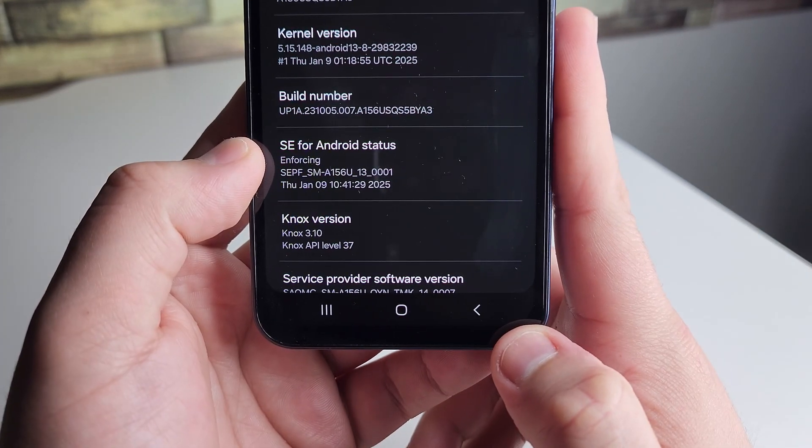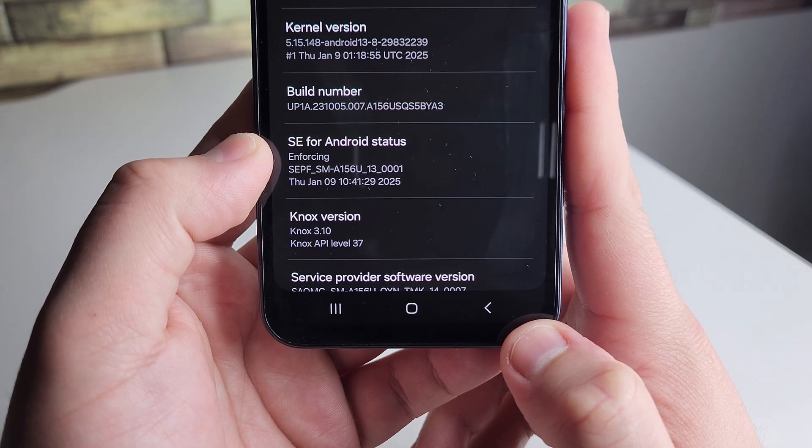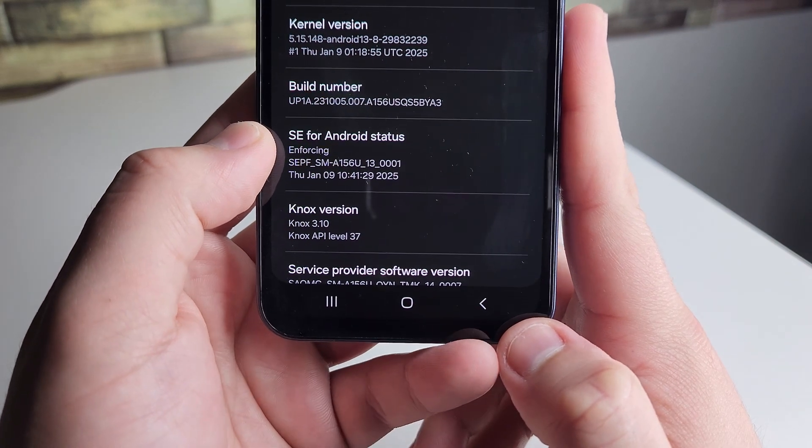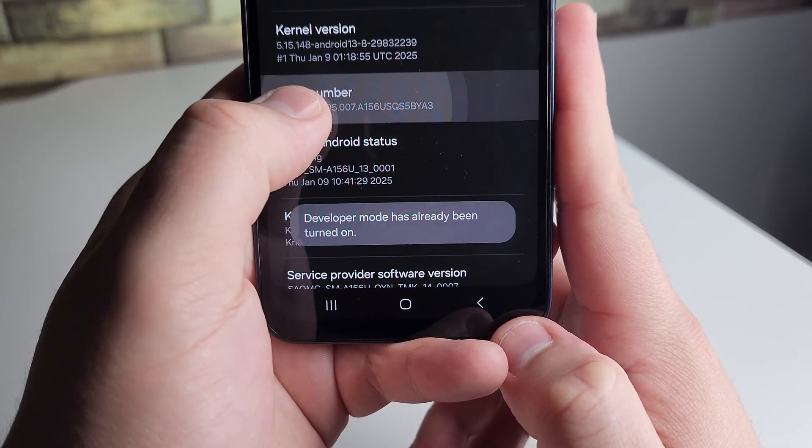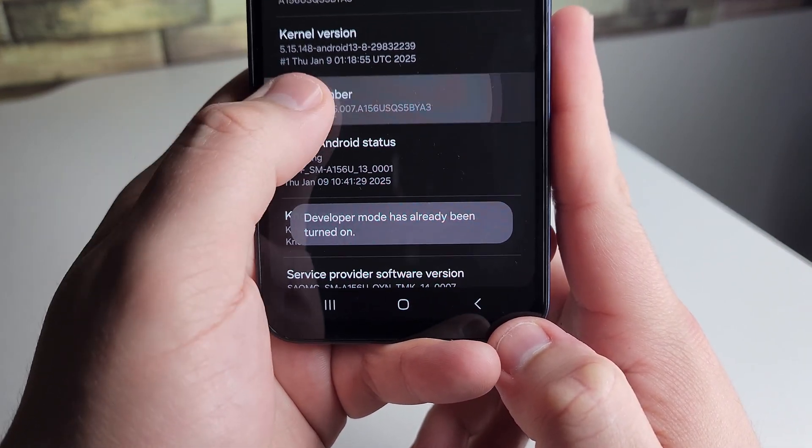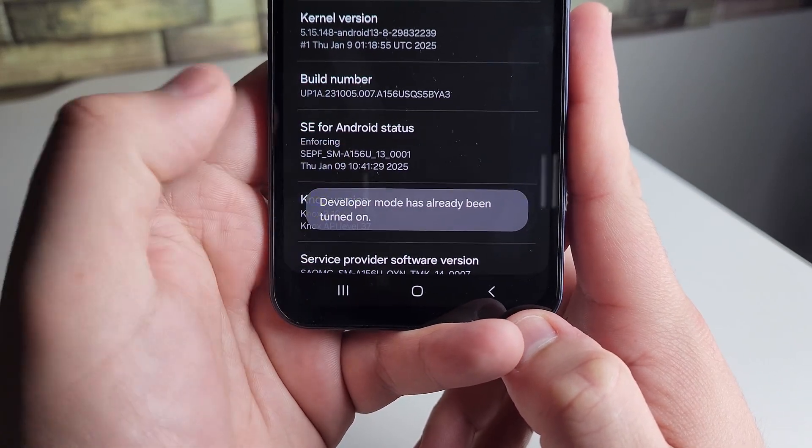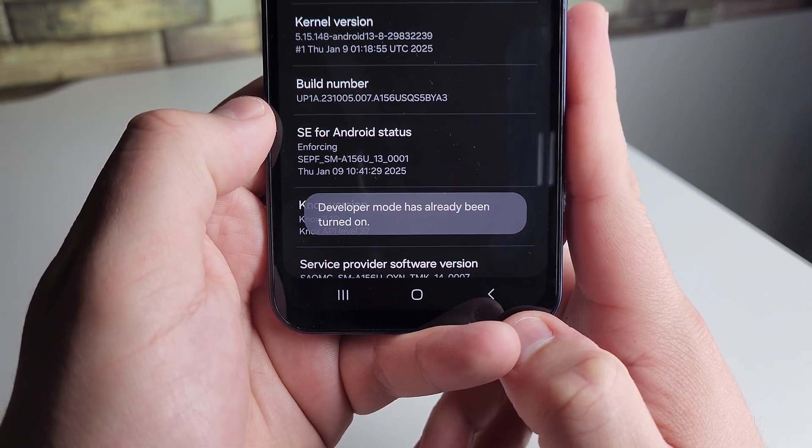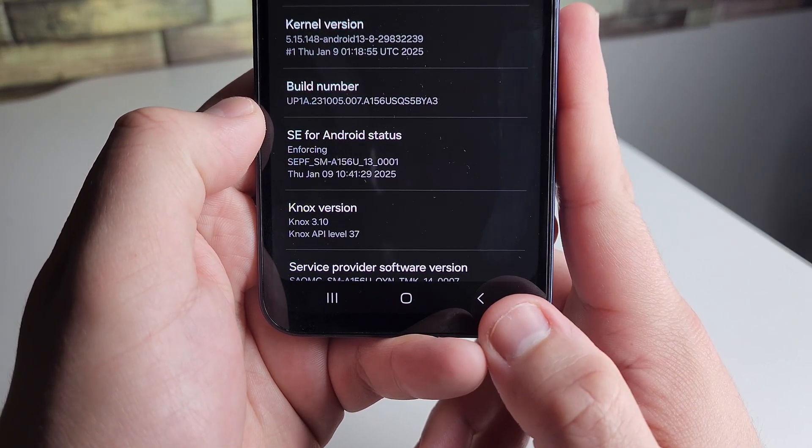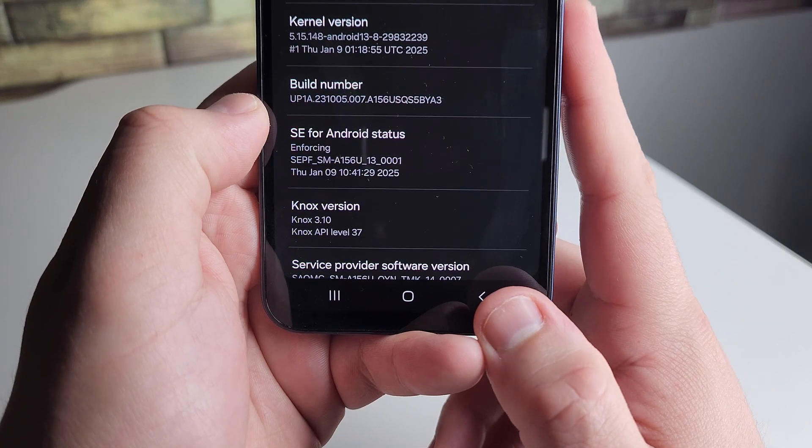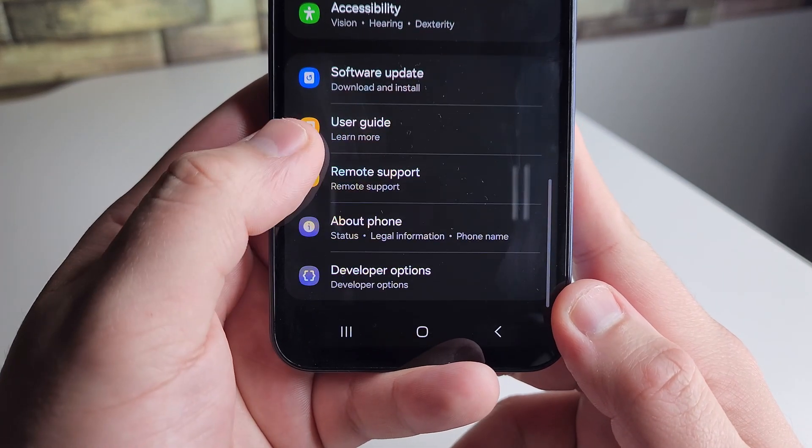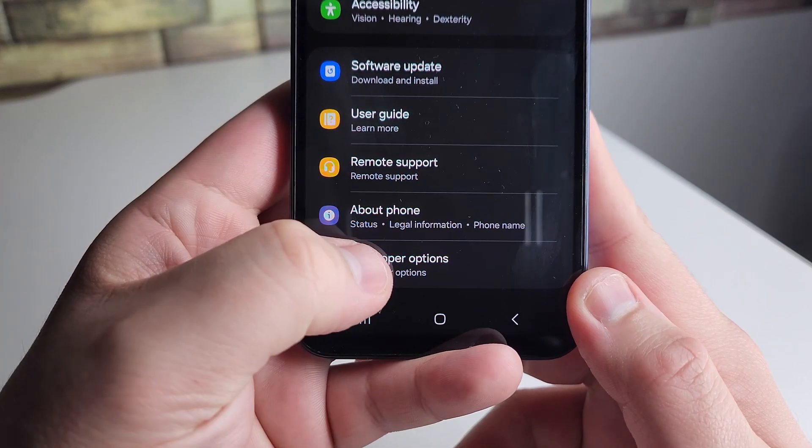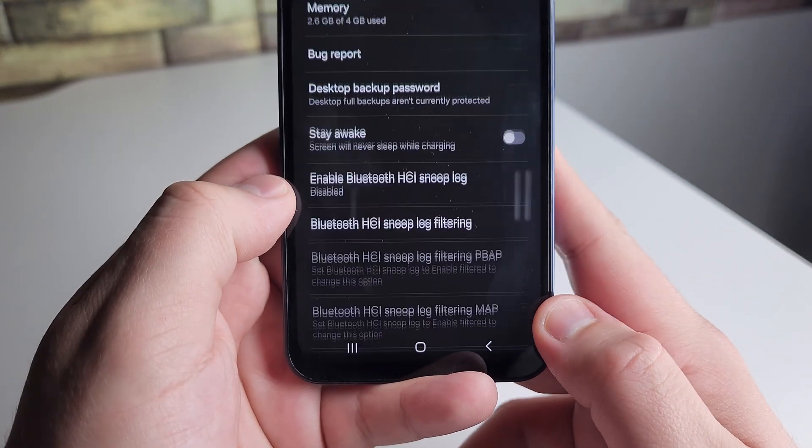Once you get into software information, you're going to see the build number. You're going to press on this about seven times, and eventually it's going to say developer mode has been turned on. Then we're going to back out of this. Now just under About Phone, we're going to see developer options. We're going to click on that.